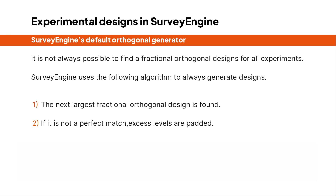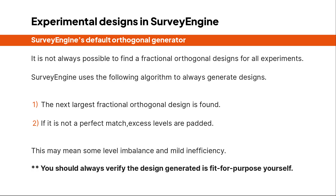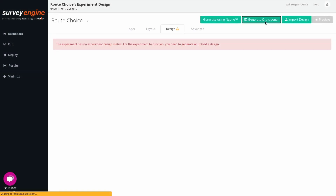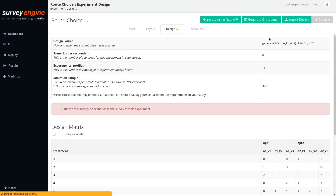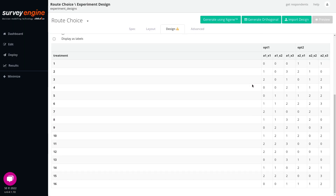This method always produces a workable design that can then be used in modeling, however with a cost of potentially unbalanced levels and a mild inefficiency. Clicking the orthogonal design generates the design and brings it straight to Survey Engine. The designs are always zero-offset designs, which means that the first level is represented as a zero, the second level as a one, and so on.